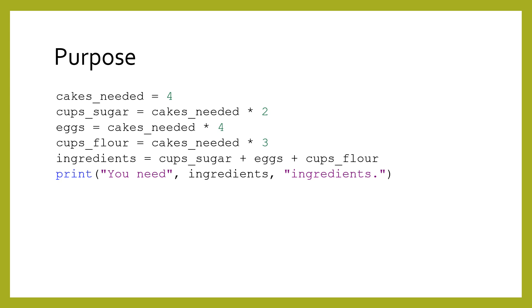In the example code shown, the variables are cups_sugar, eggs, and cups_flour.